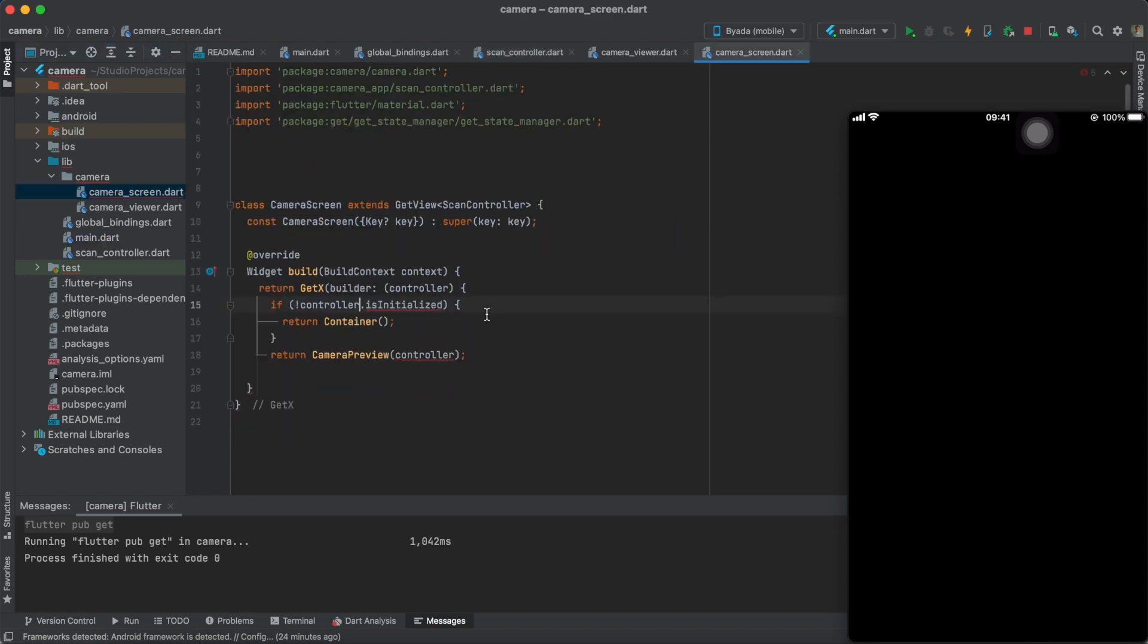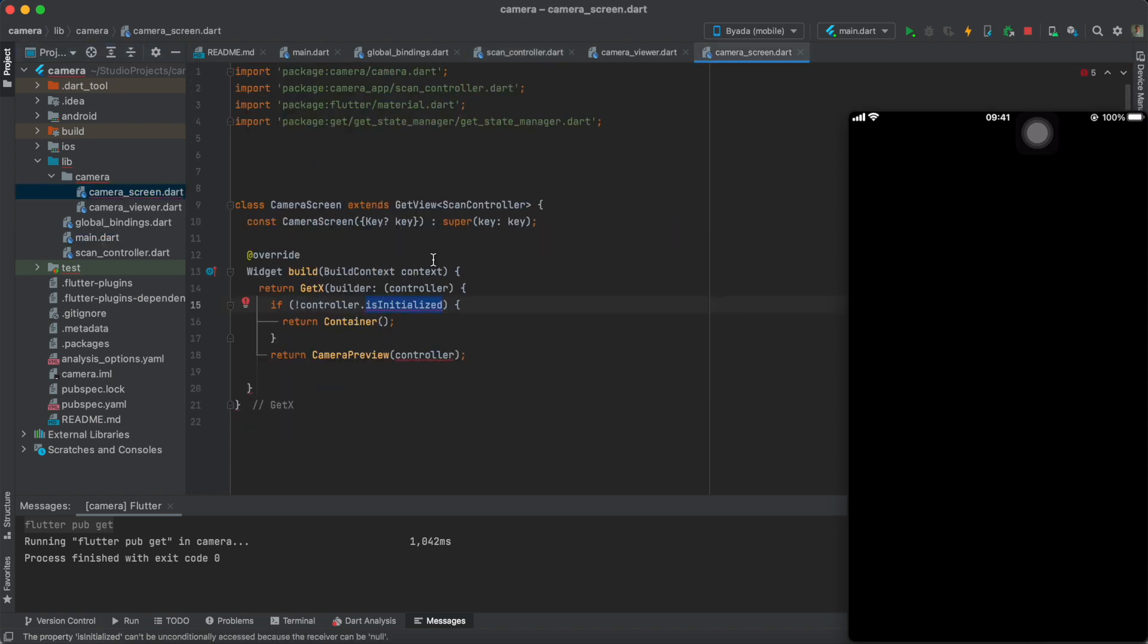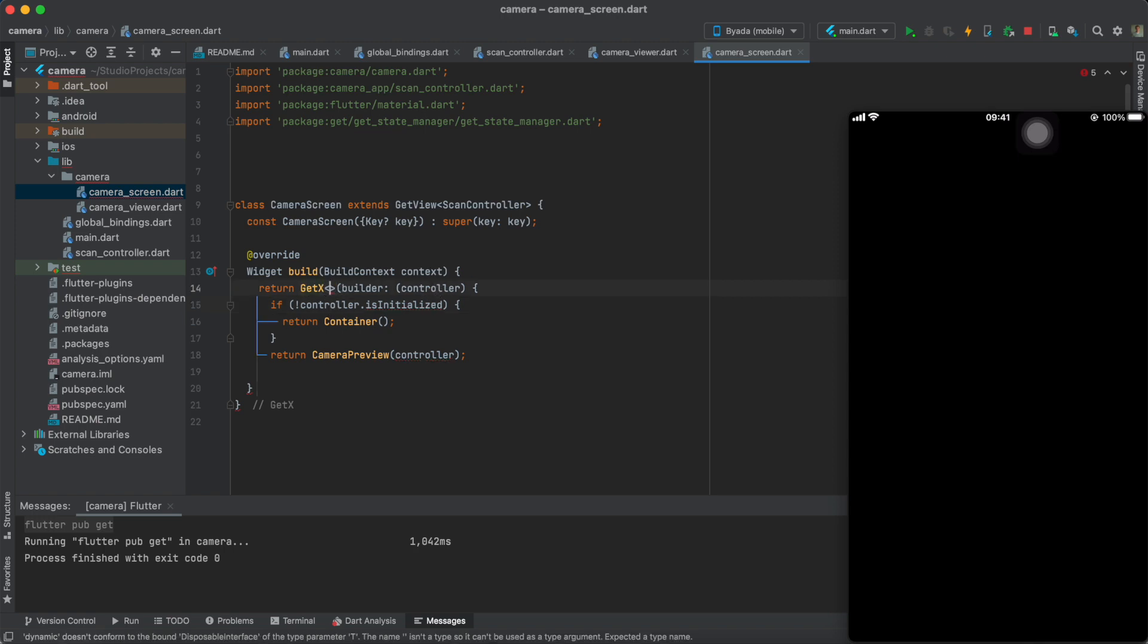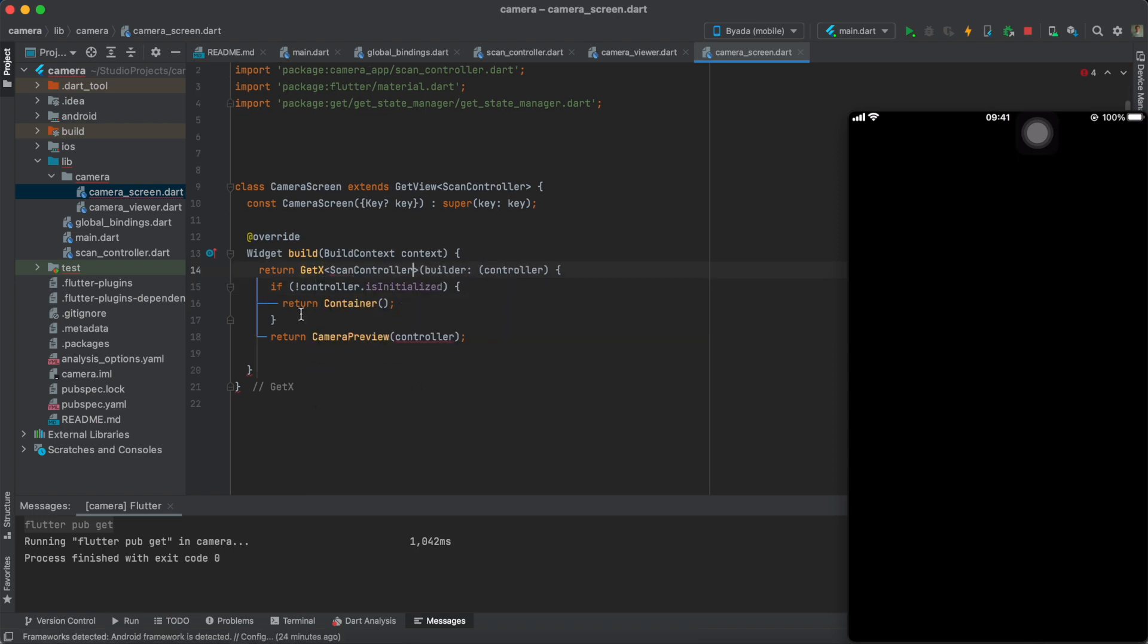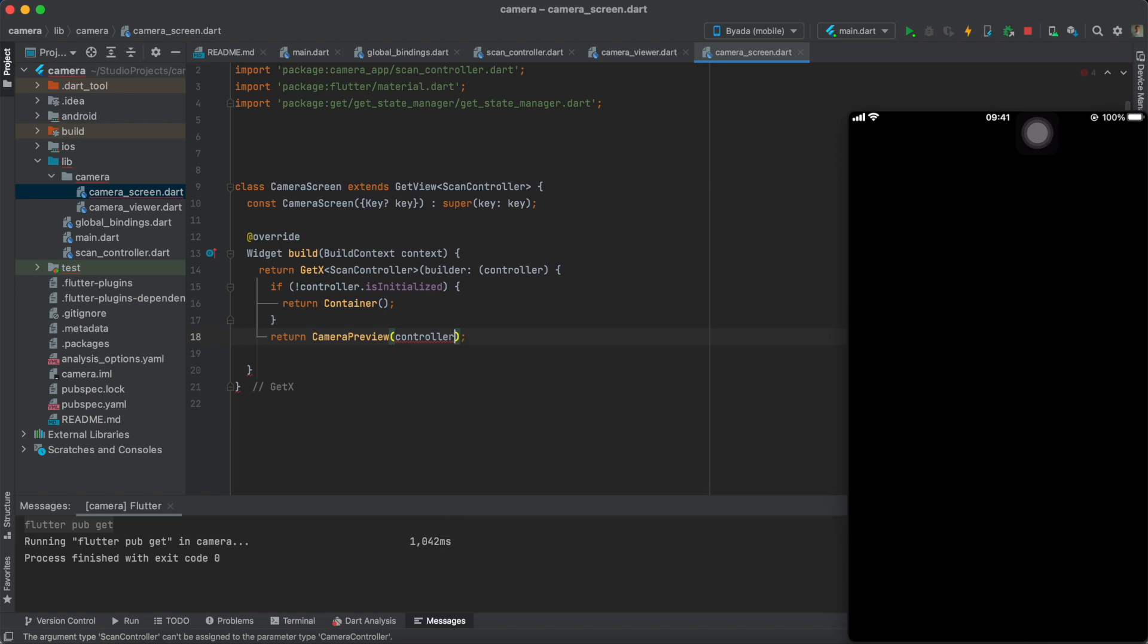For example, zero would always be your main camera sensor, one would always be your front camera sensor, and then two to three would be a telephoto or a wide angle if your phone supports it.